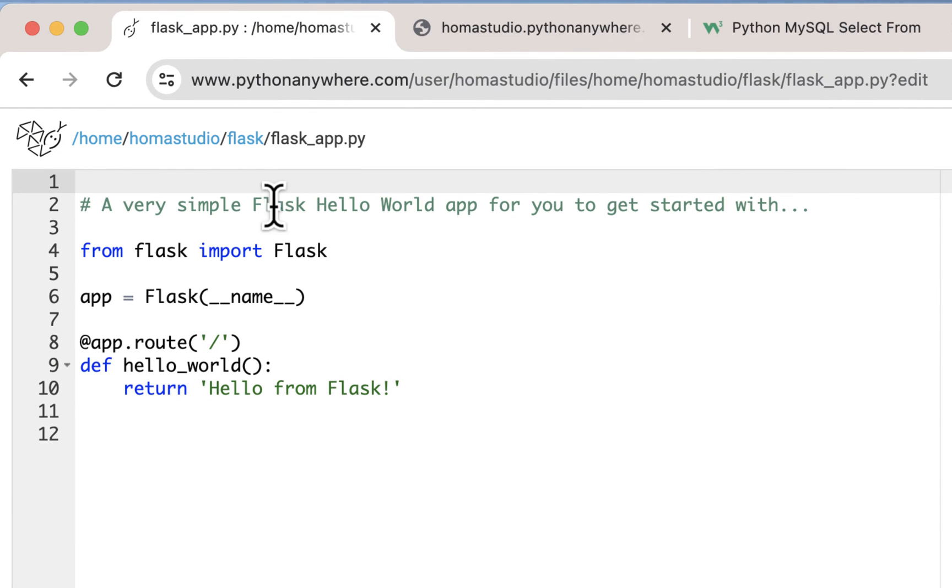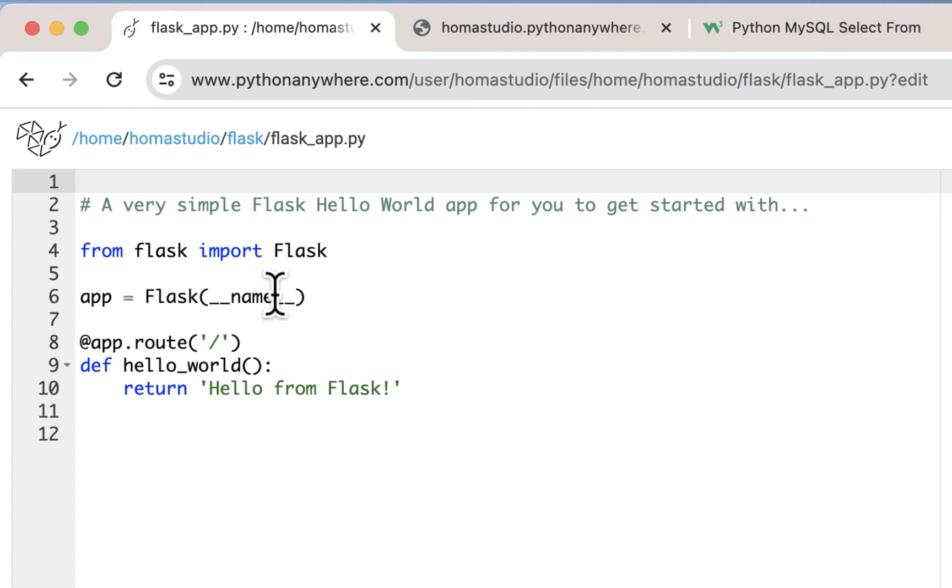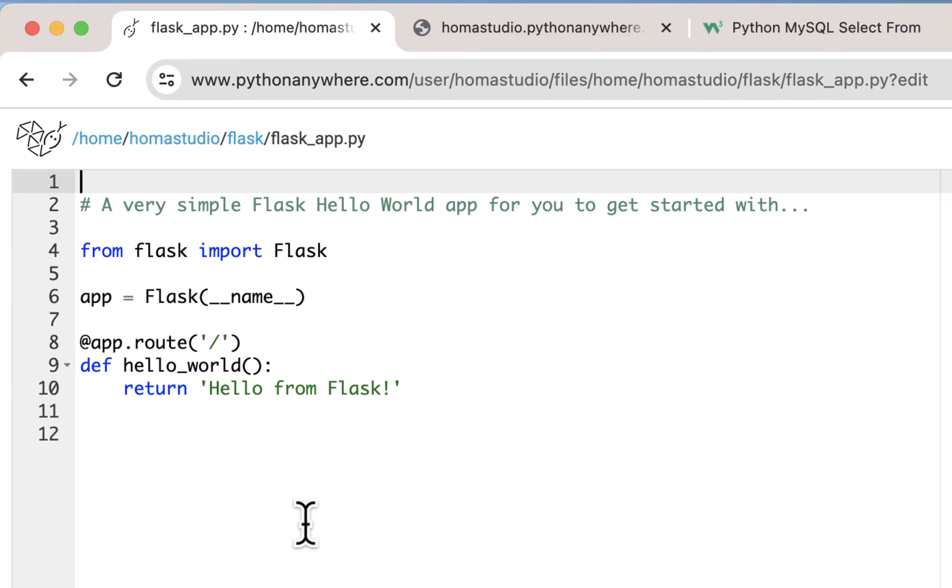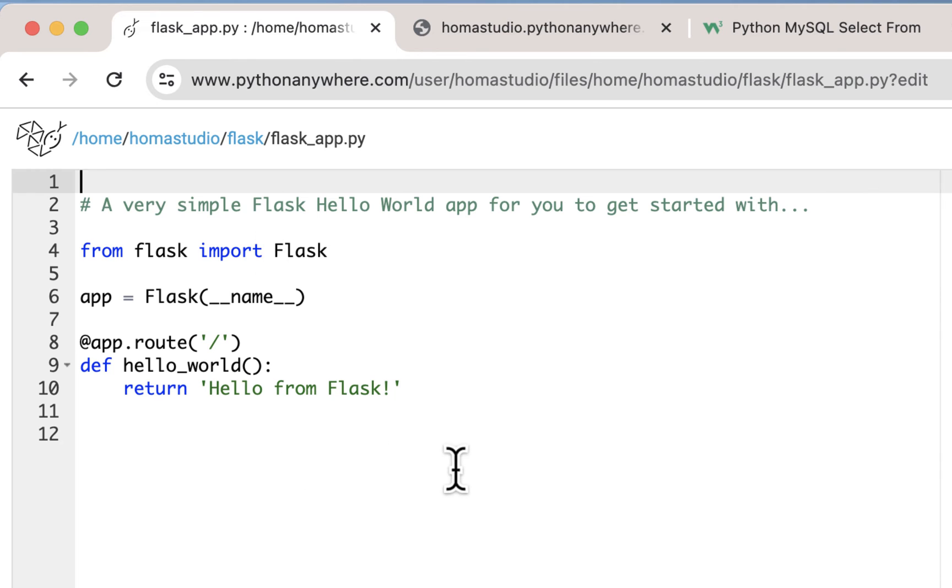This has the very basic kind of flask skeleton to start off. It's importing flask, it's using the app instance, and it's creating the root. It's basically just doing a hello world function where it's just returning hello from flask.